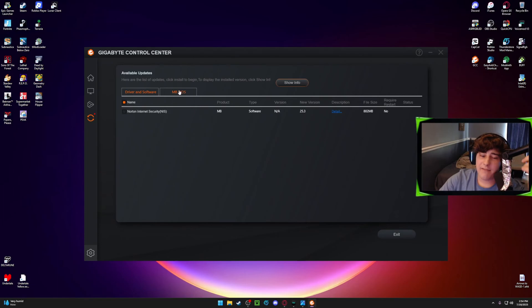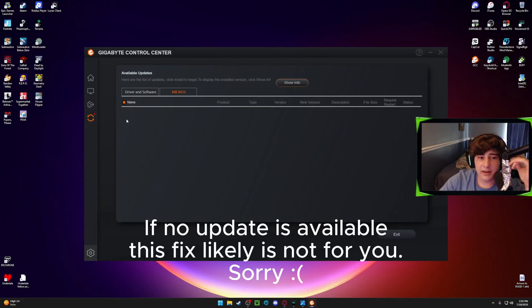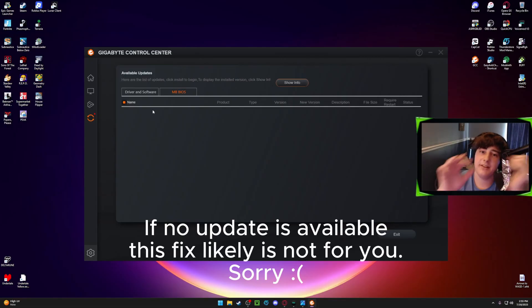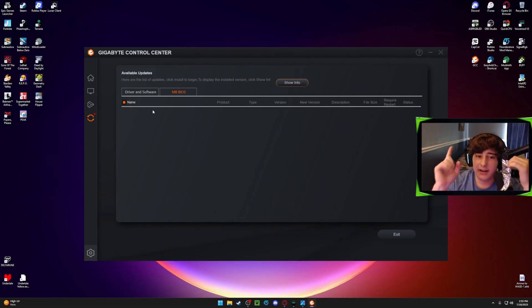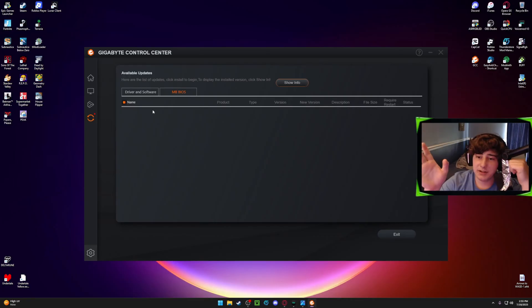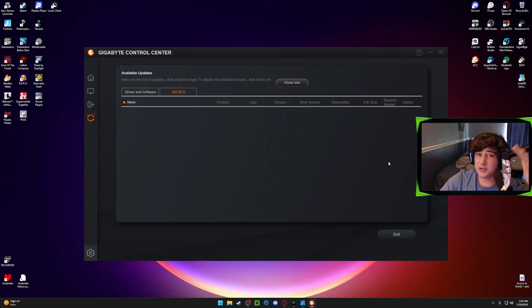But after you do those, go right here to the BIOS tab and download an update for your BIOS if it is there, because this is what specifically I think fixed it for me. But download this. It will automatically restart your computer for you, do everything for you. And after that's installed, everything should be up and running.